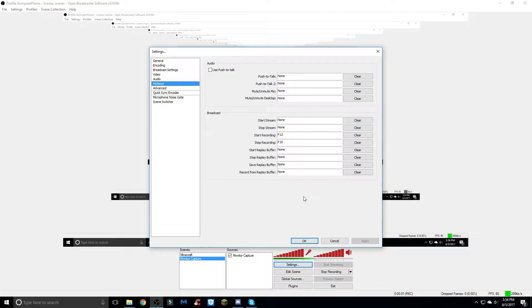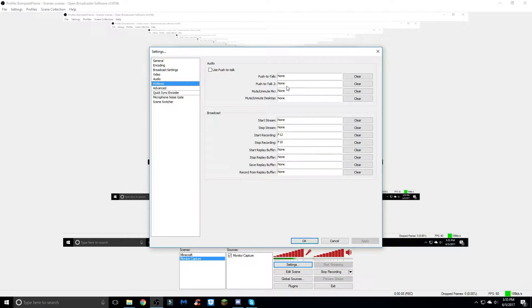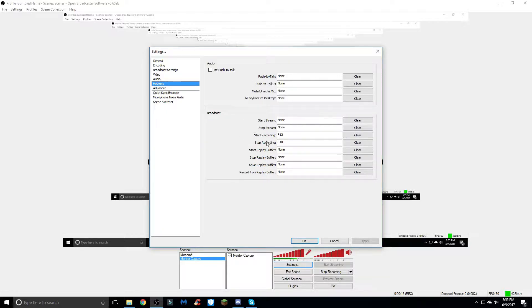Moving on into the hot keys tab, this is basically just if you want to have hot keys to start and stop your recordings easily. I just leave everything blank except for the start and stop recording. I have start at F12 and stop is F10 - those keys just work for me.